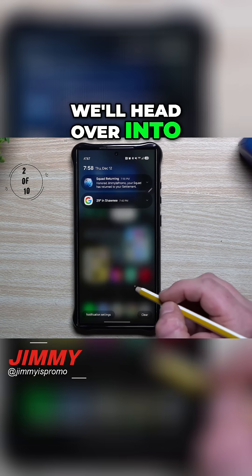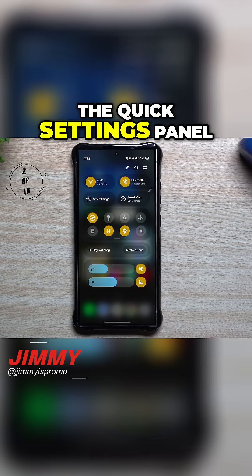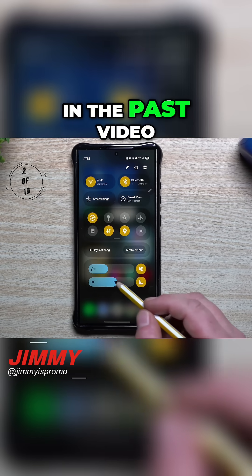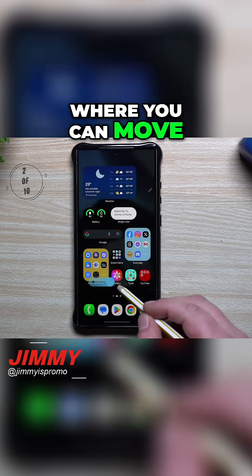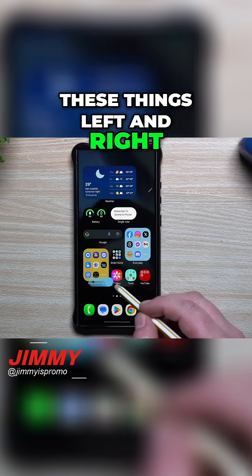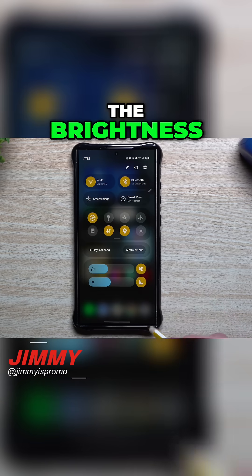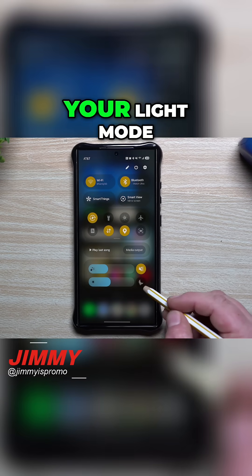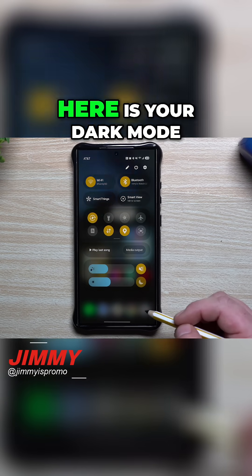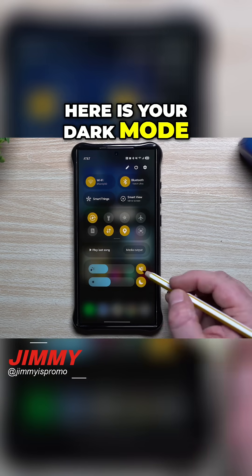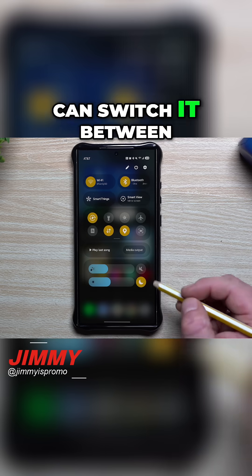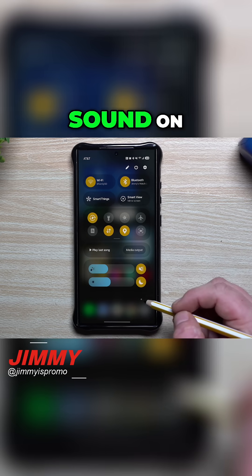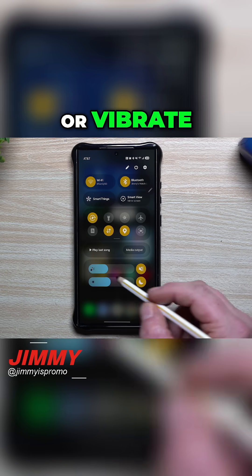For feature number two, we'll head over into the quick settings panel. I've shown this in a past video where you can move these things left and right. The brightness — you're also able to tap here. You can go to your light mode, here is your dark mode, and this is where you can switch it between sound off, sound on, or vibrate.